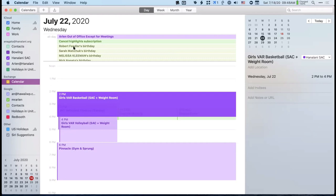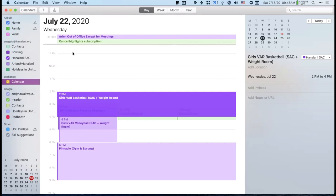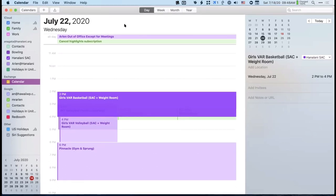I've got a lot of birthdays showing up in the calendar because I have the Contacts item checked. Anytime you put a birth date into Contacts or your address book, it will appear in your calendar. But to me that's just extra stuff I don't need to see. If someone is important enough, I'll put their birthday directly in the calendar rather than pull it from the contact.